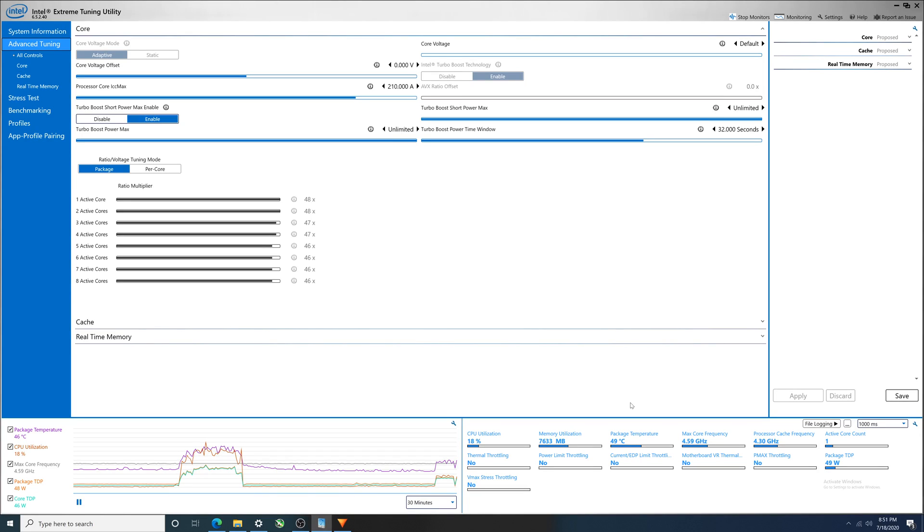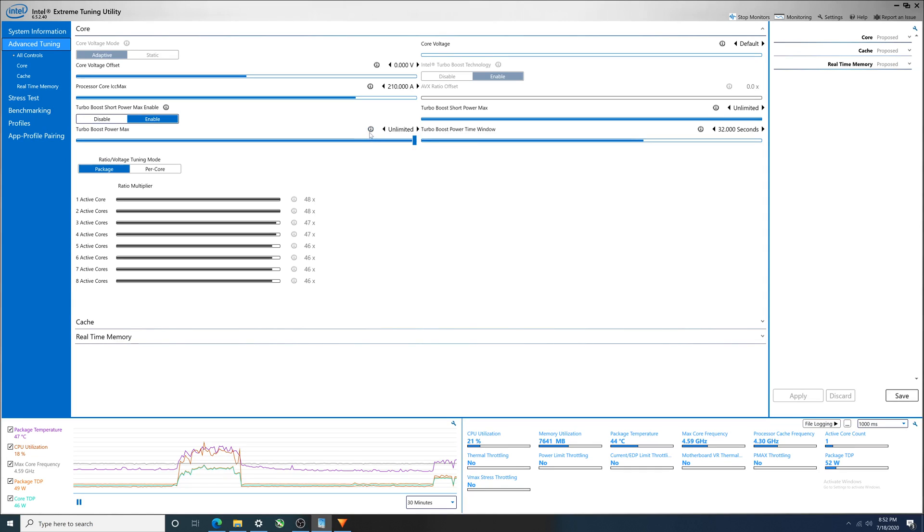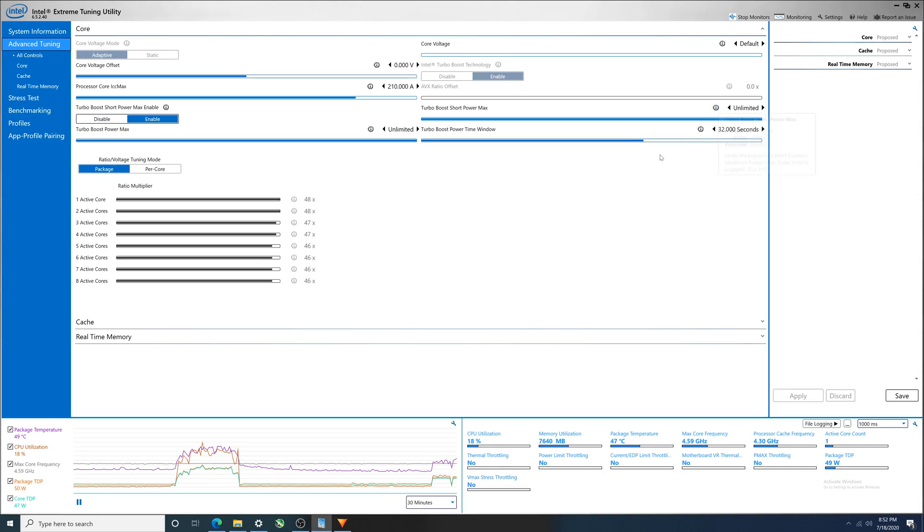Refresher: we're inside Intel's extreme tuning utility. This is the spot where I change from the default for PL1, which is 65 watts turbo boost power max. You can see it's right here, 65 watts, 224 for PL2 turbo boost short power max.